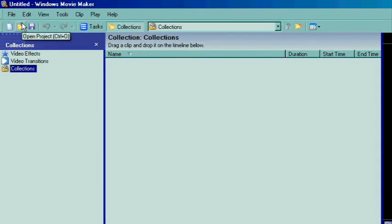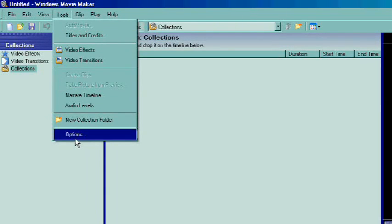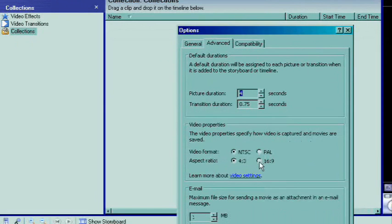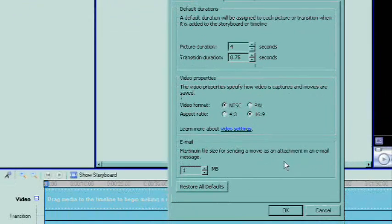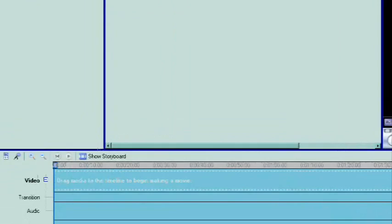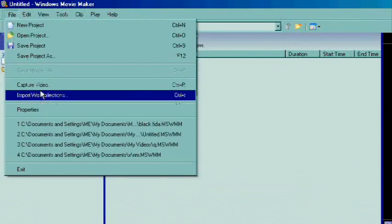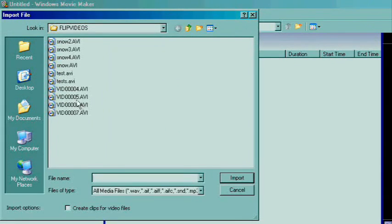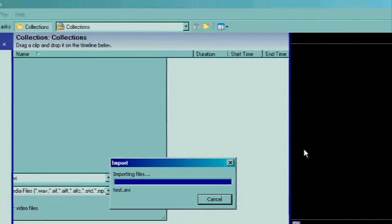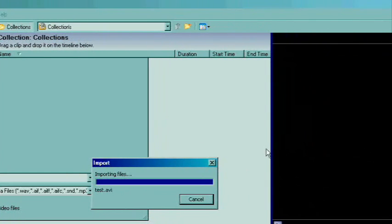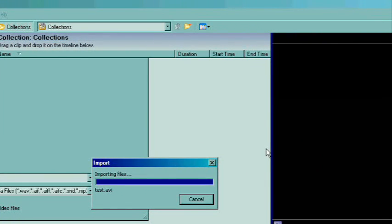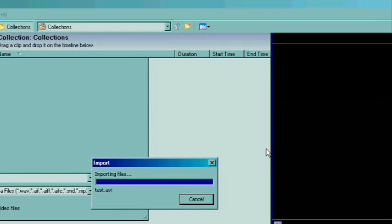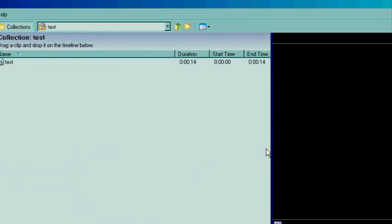Then we want to open Windows Movie Maker and we're going to go to Tools, Options, Advanced, and change the aspect ratio to 16:9 as the widescreen format, and then click OK. Then you can import your video and edit it like you normally would. And that's all there is to it. Wasn't that easy?